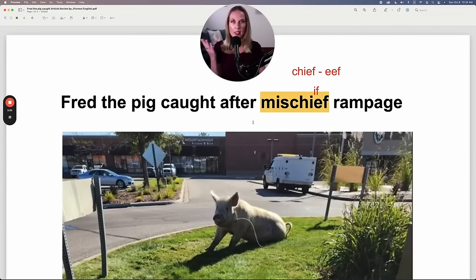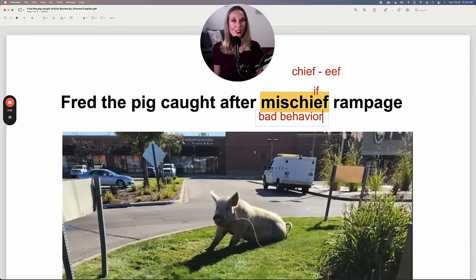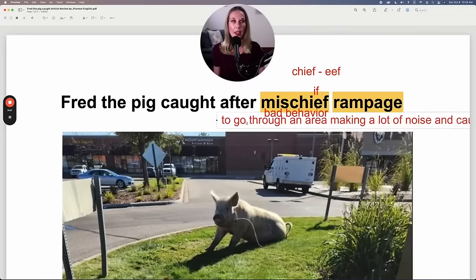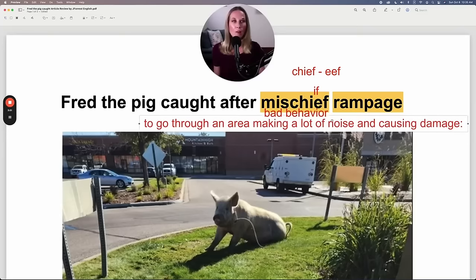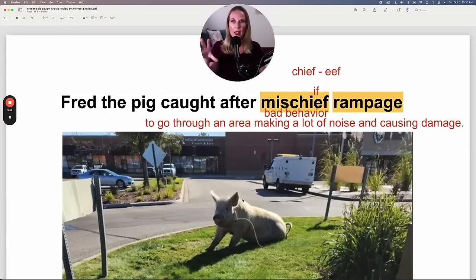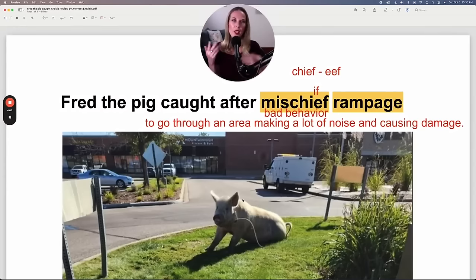What exactly is mischief? Mischief essentially means bad behavior. We use this a lot with children: 'The children got into mischief while I was working.' Now let's talk about rampage. This is when you go through an area making a lot of noise and causing damage. So this pig went through an area making noise or causing damage — that would describe a mischief rampage.